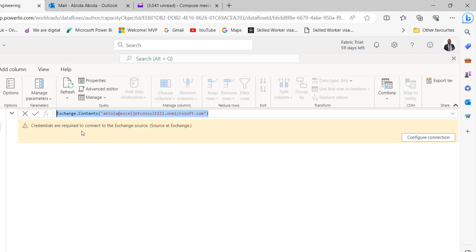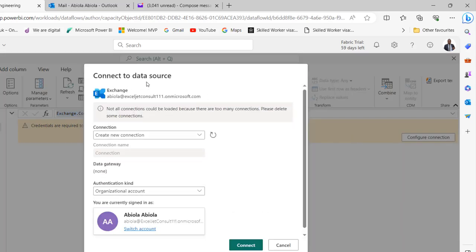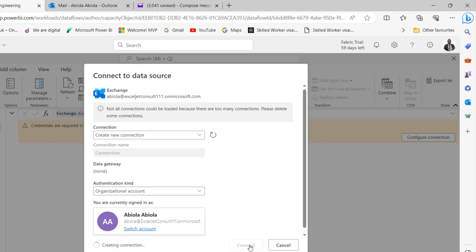You're going to see that credentials are required to connect to the Exchange source. Just go ahead and click on Configure Connection. We're going to see 'Connect to Datasource' with your Exchange and email address. I'm going to connect using our organizational account — that's going to be the authentication kind. Go ahead and click Connect.